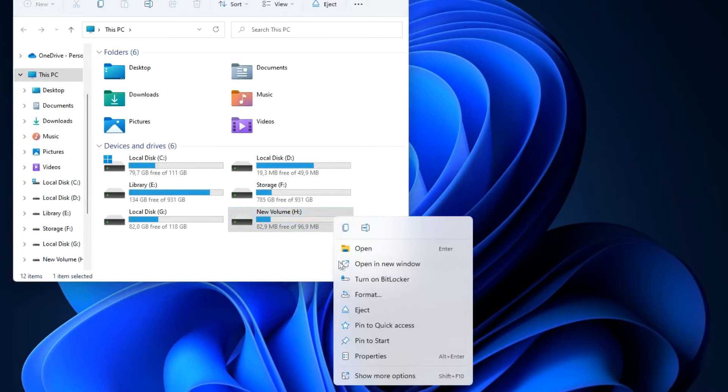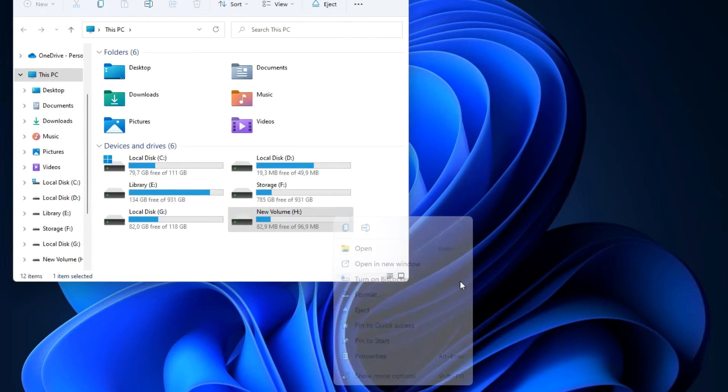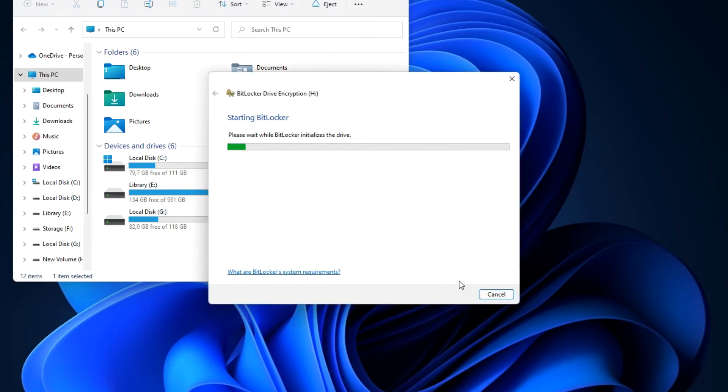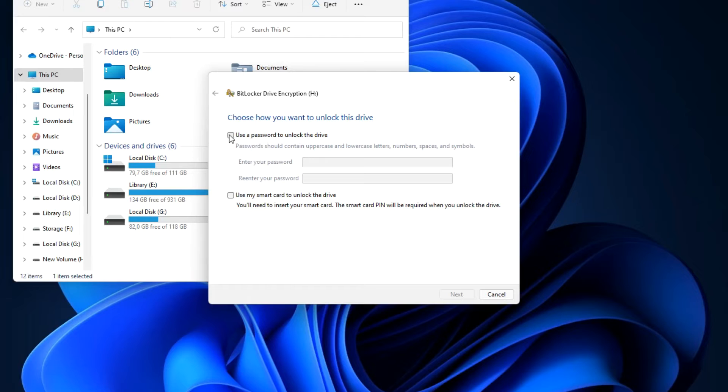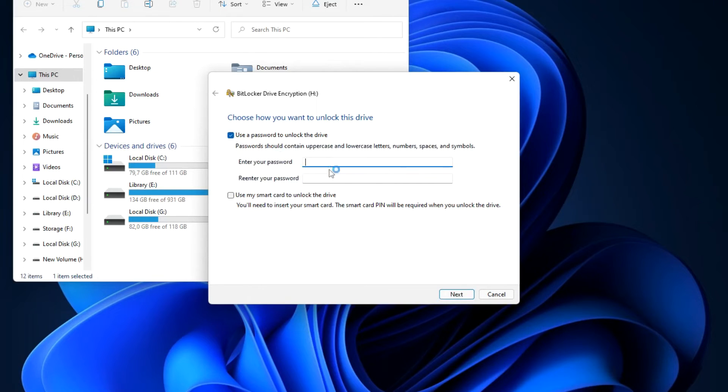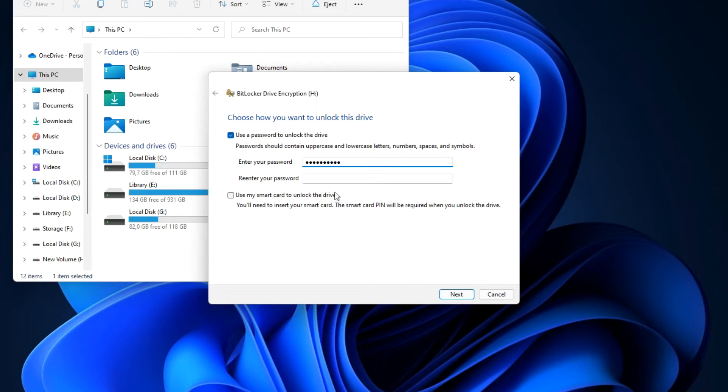In order not to make the video too long, I will not talk about the quality of BitLocker encryption. There is a lot of information on the internet and more detail about its capabilities. Click here, create and enter your password. Enter the password again.